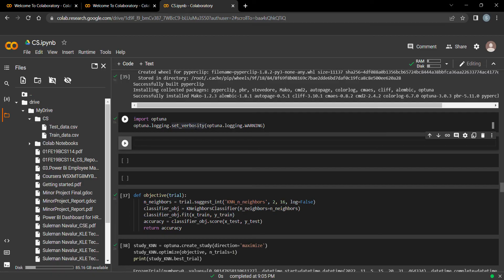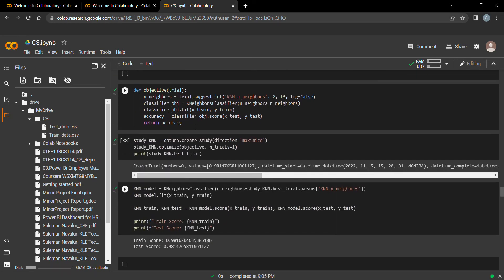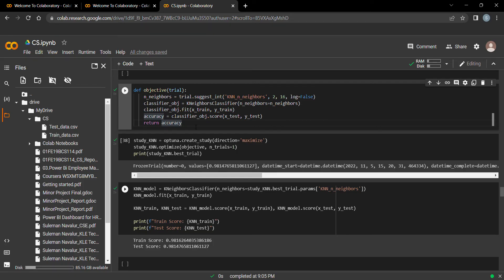Our next model is KNN — K-Nearest Neighbors. KNN works by grouping records into clusters based on their features. Since there are two classes — normal and anomaly — similar records are clustered together, one cluster for normal records and another for anomaly records.